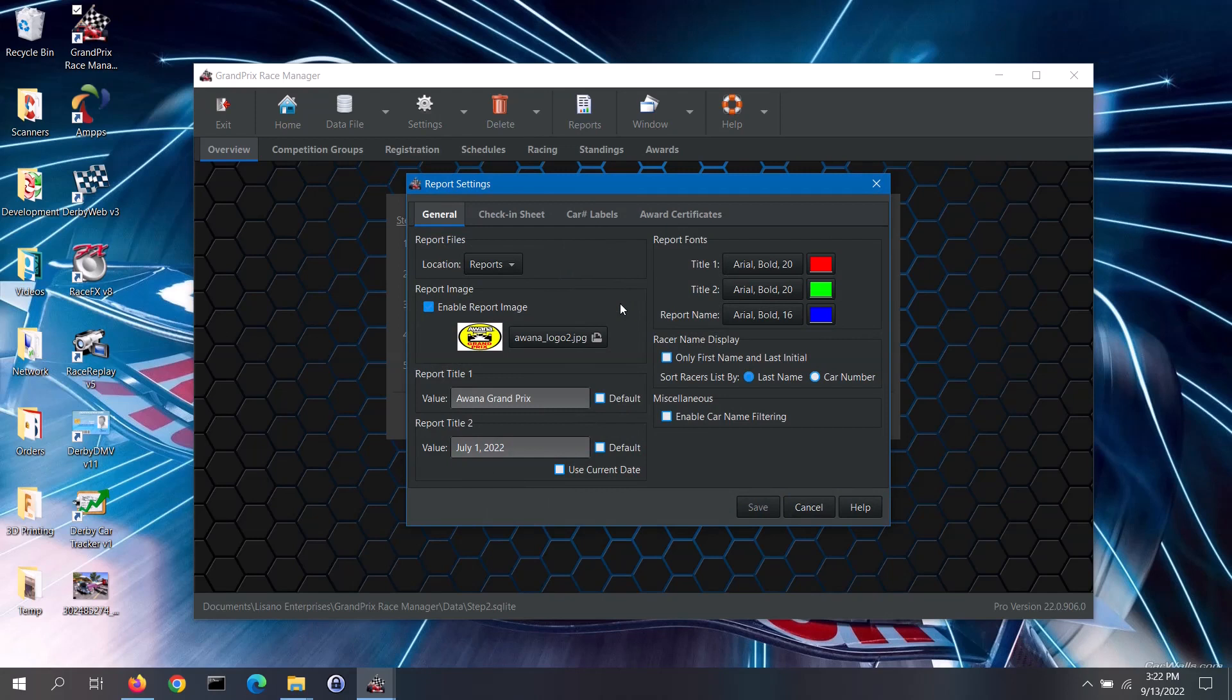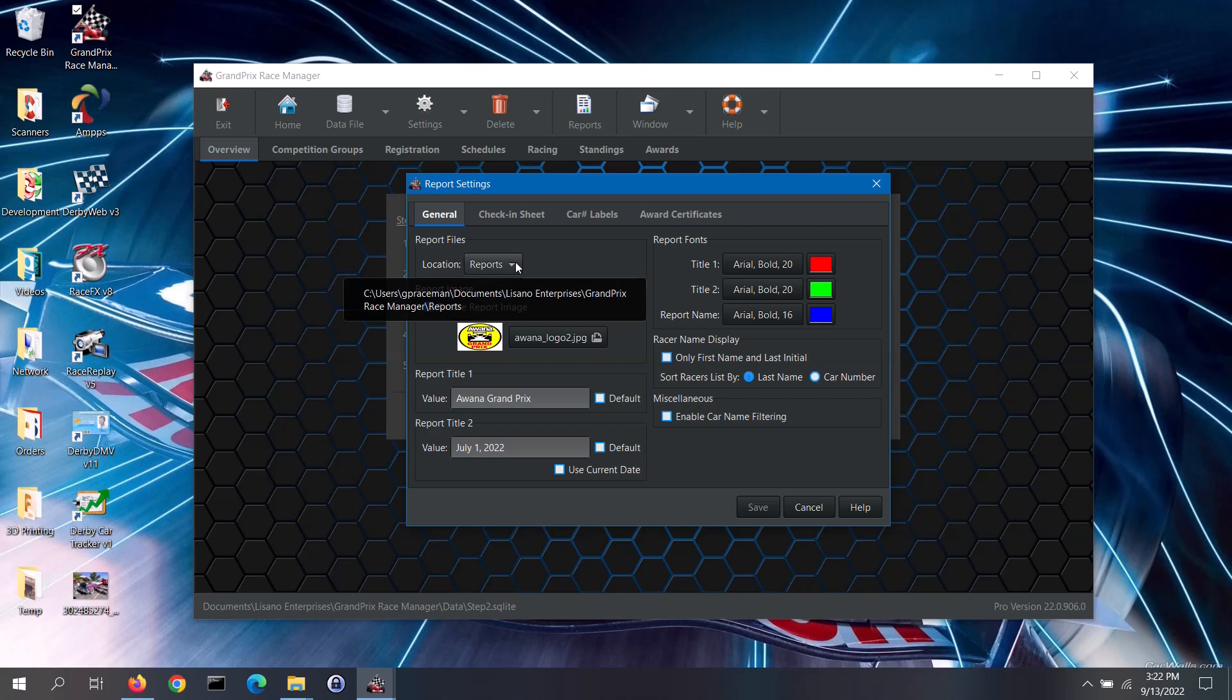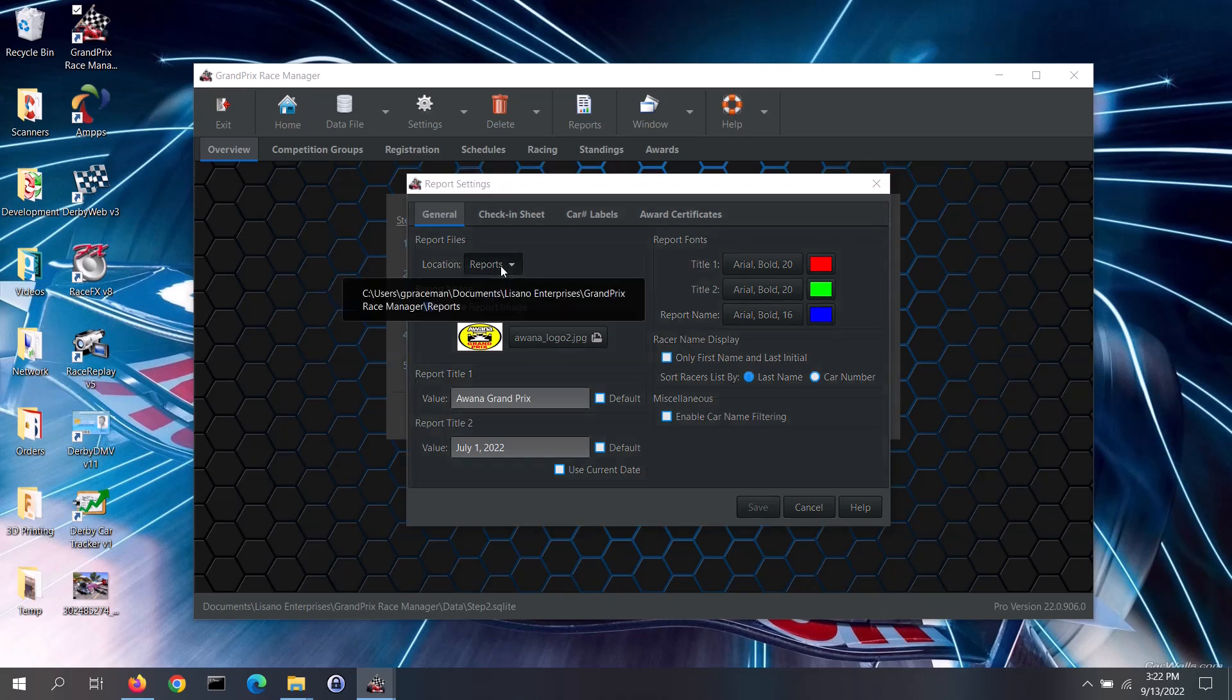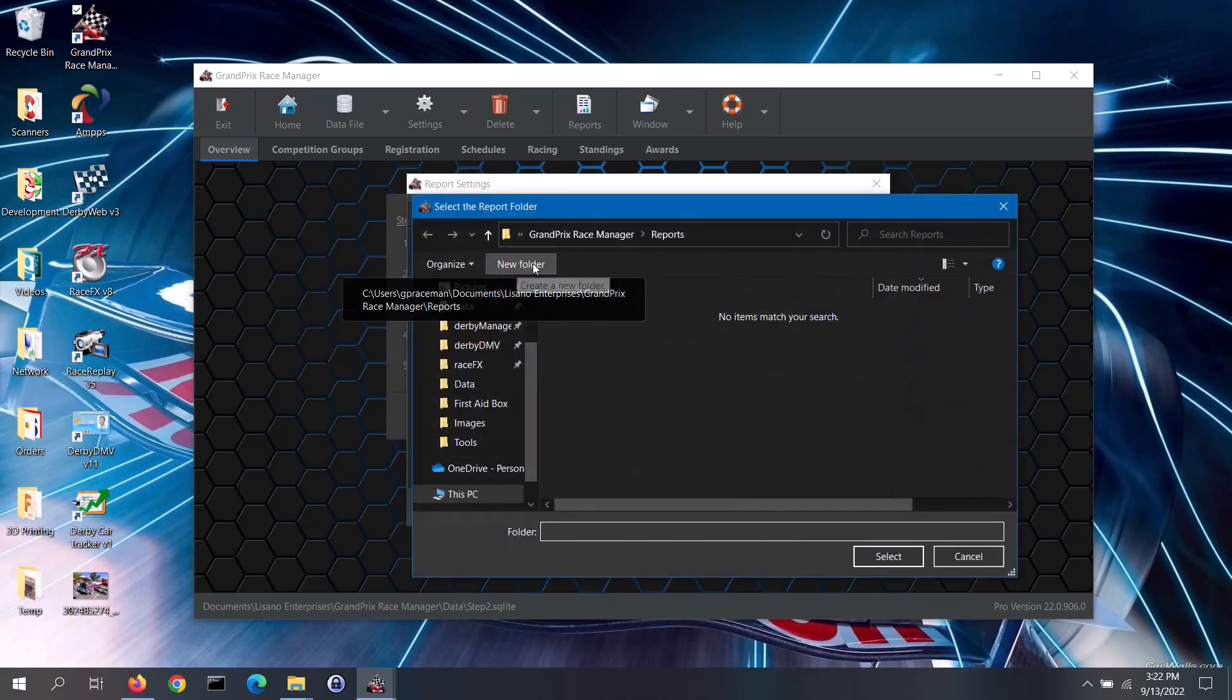We will start off with the general tab. First is the report files section. You can specify the location of the report files that you will generate. If you want to change where reports are saved, click on the location button and select the desired folder.